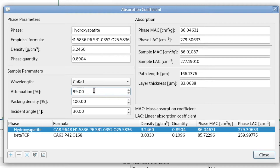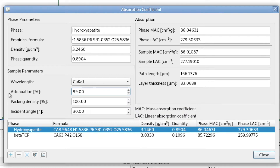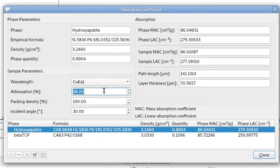Since it also calculates the penetration depth, we have to define what we consider as the penetration depth. In this case, the depth is defined as an attenuation of 99% — so when only 1% of the intensity is left and 99% has been absorbed, this is what we define as the penetration depth. We could also choose 95% or 90%; it's just a matter of definition.